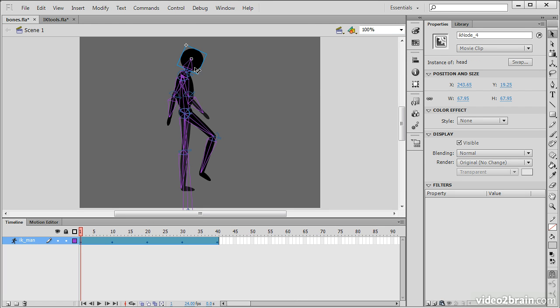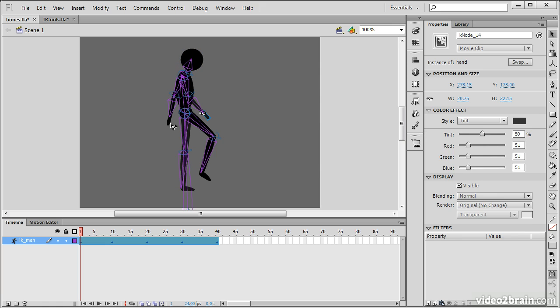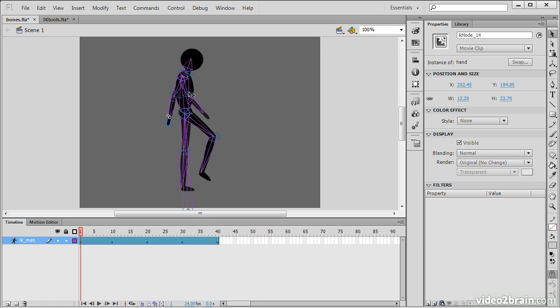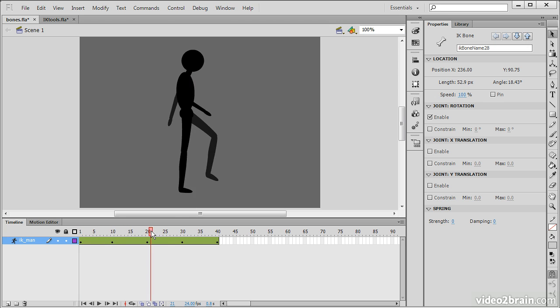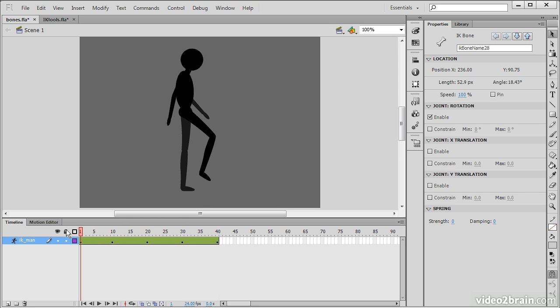So, looking at this, we can see that this is actually created through a series of movie clip symbols. So, we have one for the head, one for the torso, and then three segments for each arm, and so forth. And then, all of these are simply animated along the timeline in this armature layer.